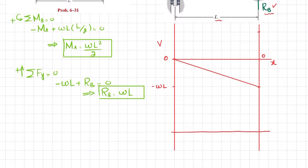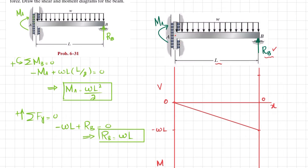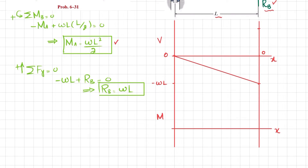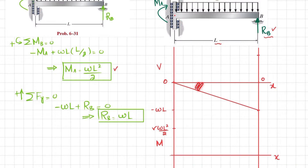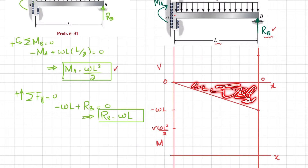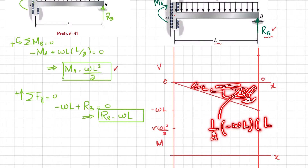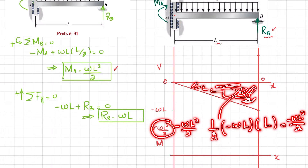Now we draw the bending moment diagram. For the bending moment diagram, again using length X and the moment axis: at point A we have a moment of WL²/2. The area under the shear force diagram gives the moment at each point. Since the shear diagram is triangular, its area is (1/2) · (−WL) · L = −WL²/2. So plus WL²/2 minus WL²/2 gives zero — the moment at end B equals zero.